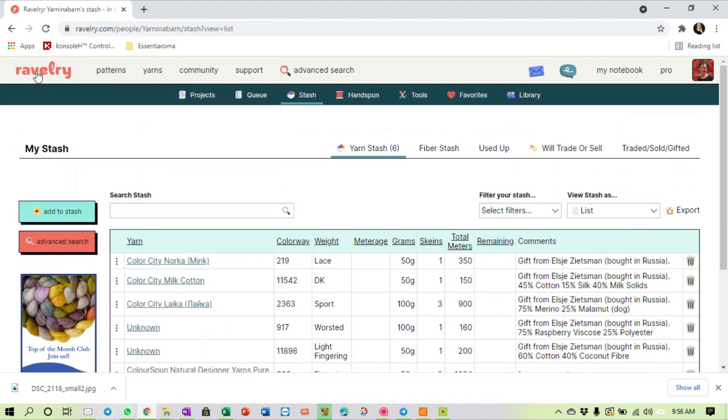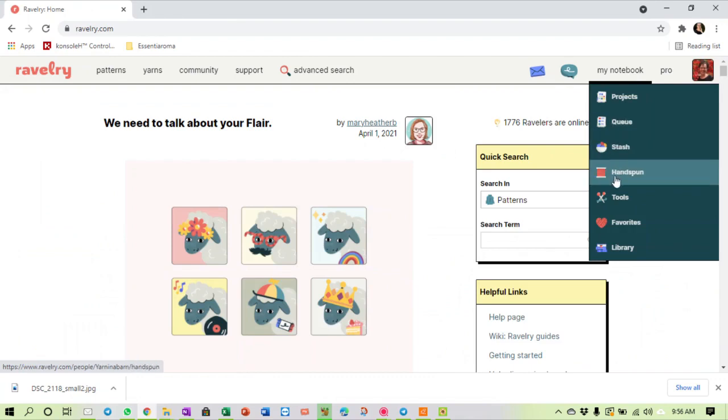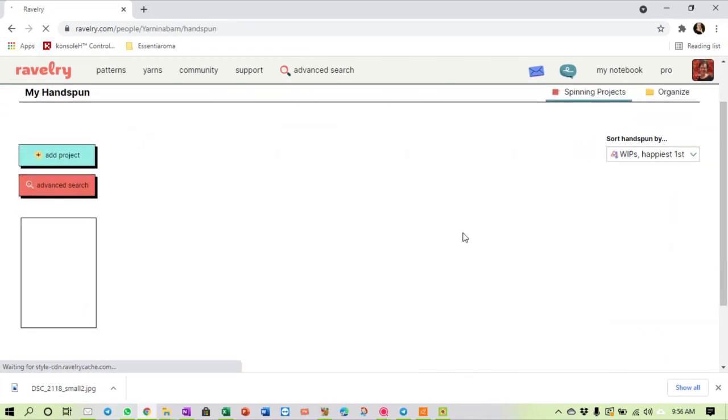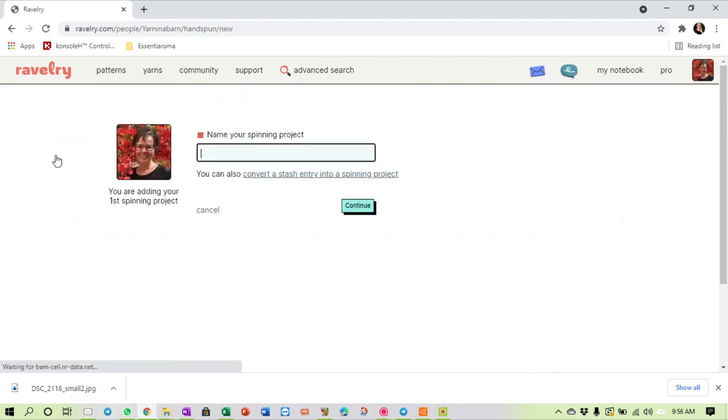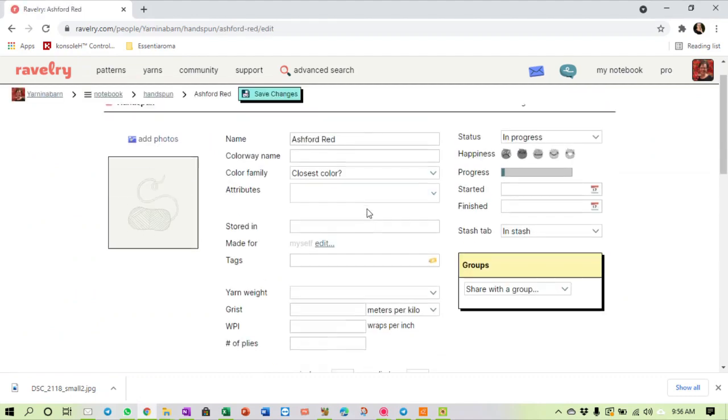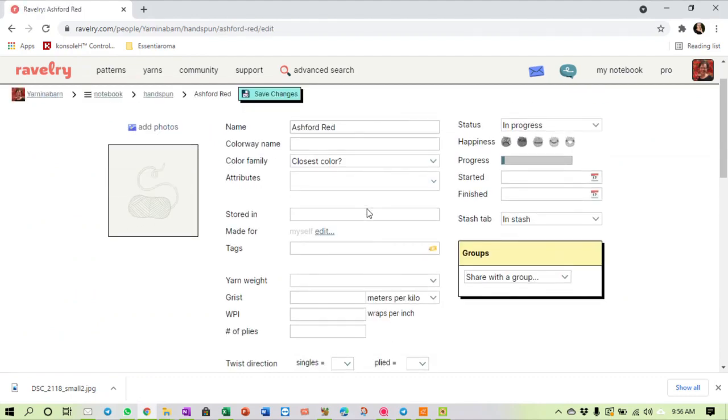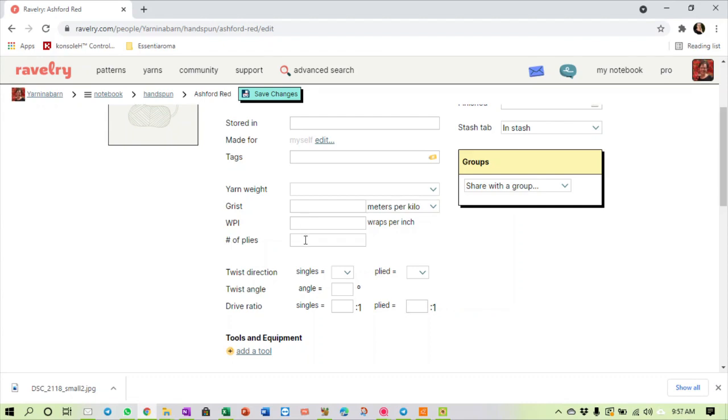Now the other interesting thing is, if you go into my notebook, if you are a spinner that spins your own yarn, you can keep track of your hand-spun. You can add a project to say that I have got this fiber. Now name your spinning project - let's call it Ashford red. I can put in there the colorway name of the fiber that I've bought, I can include attributes like it's 80% merino and 20% silk fiber. I plan to or I'm going to spin or I have spun it up to this yarn weight.